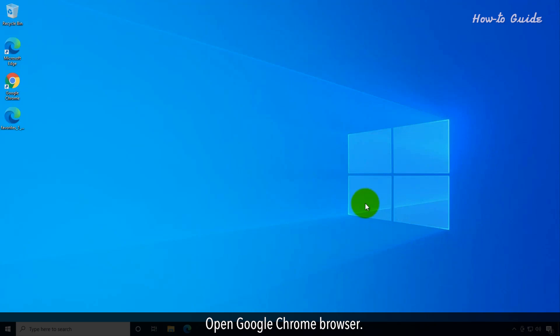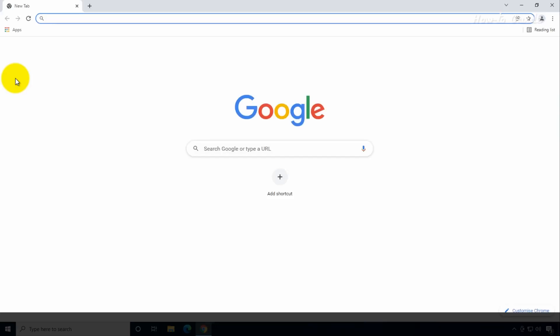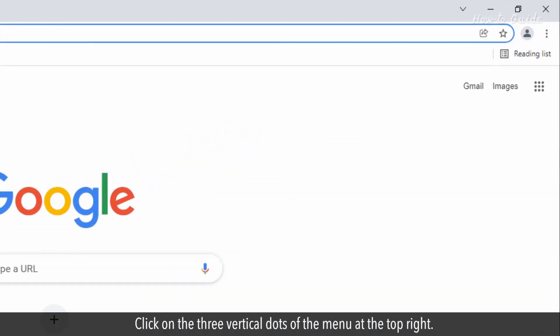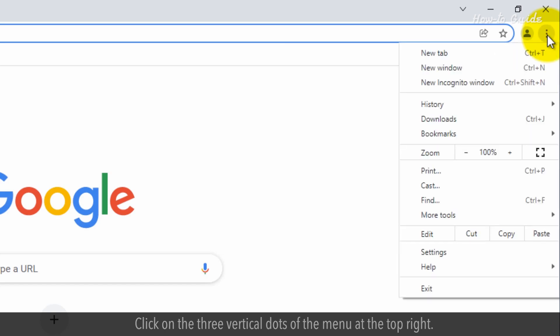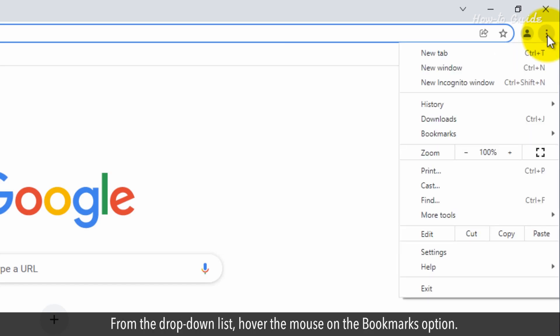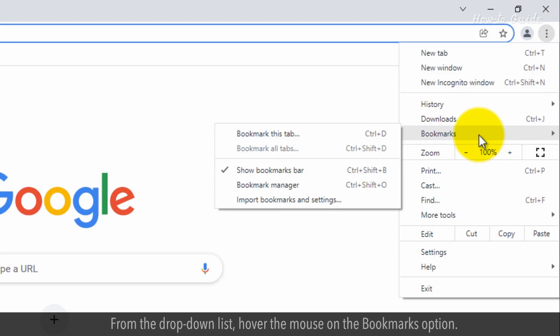Open Google Chrome browser. Click on the three vertical dots of the menu at the top right. From the drop-down list, hover the mouse on the Bookmarks option.